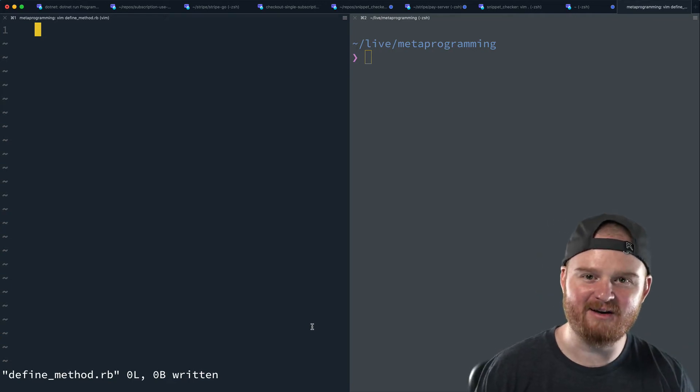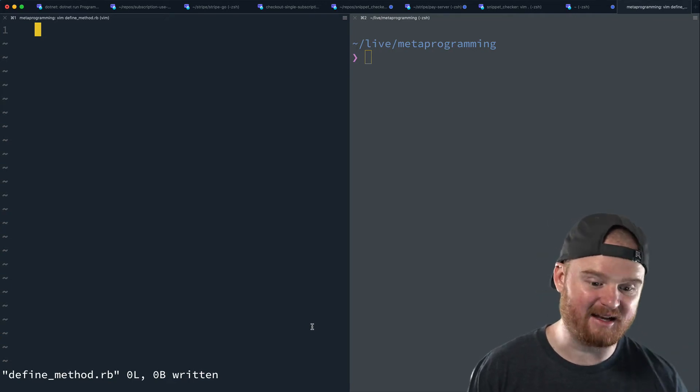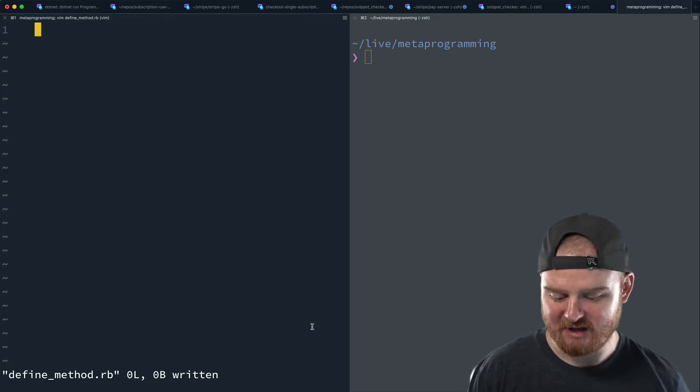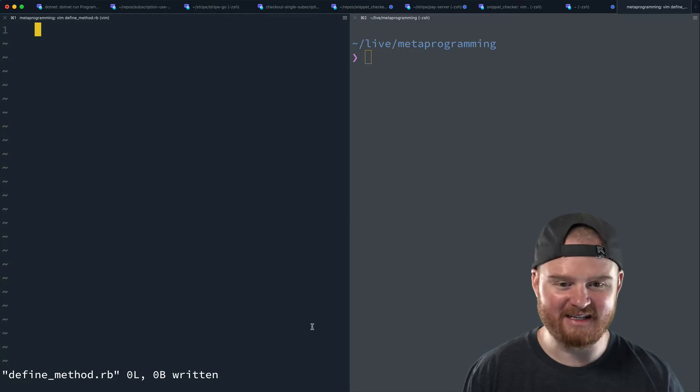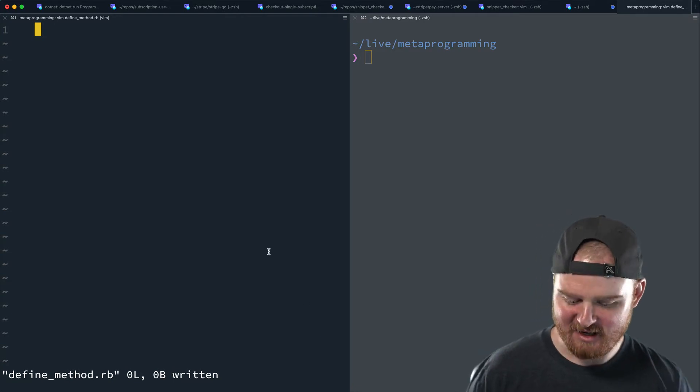Hey everybody, I wanted to talk about define method in Ruby, which allows you to dynamically add new methods to objects.